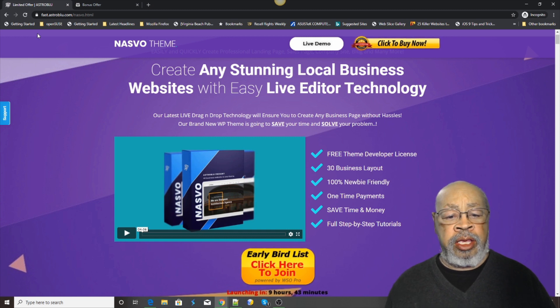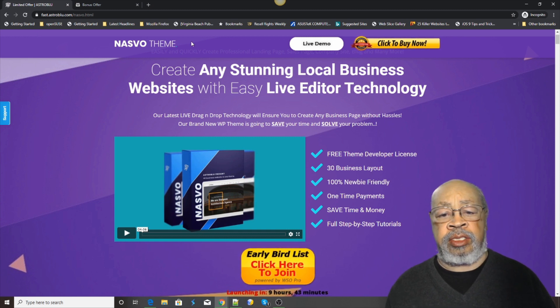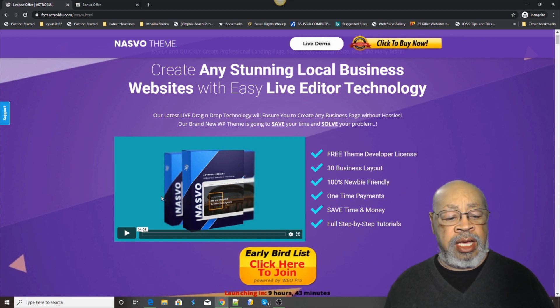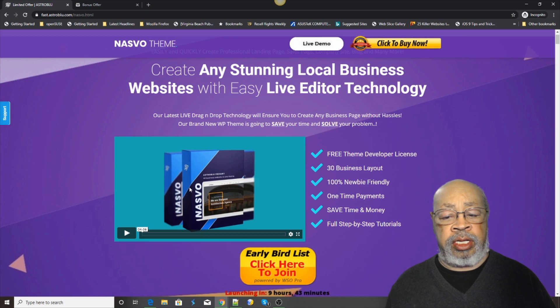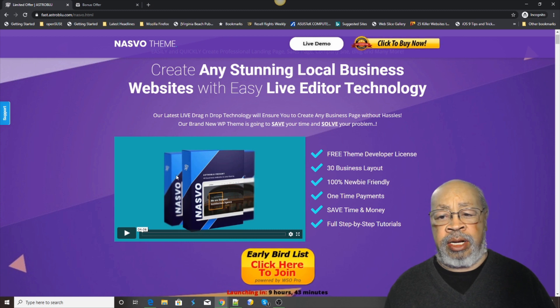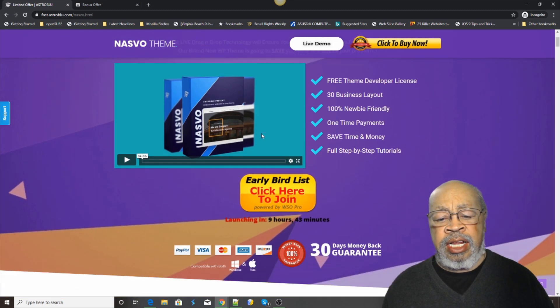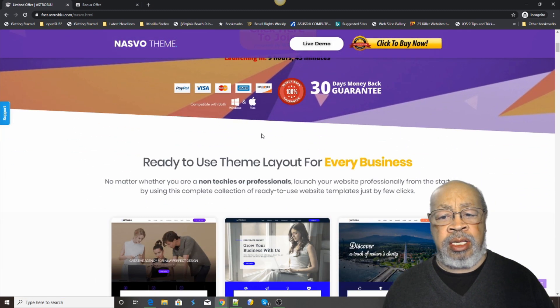You can see here on the sales page they have a little video that talks about it, but it's even better. Let's take a look.